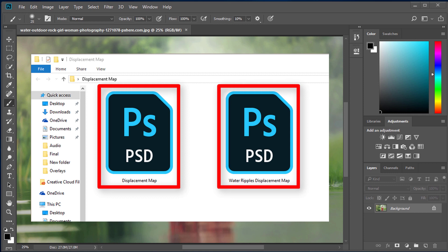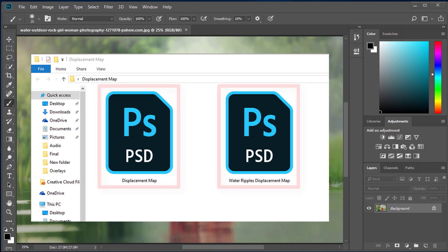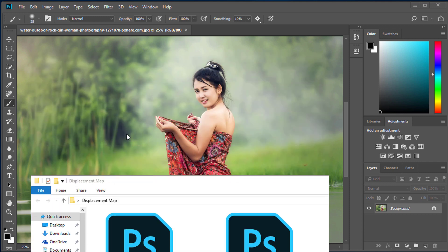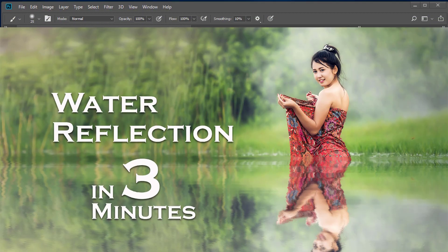Usually it takes a bit of time to make it, but don't worry — you can download those free from the video description link. So let's make a wonderful water reflection photograph in just 3 minutes.